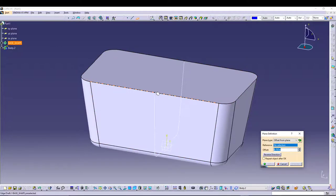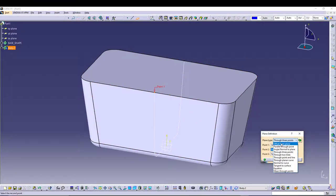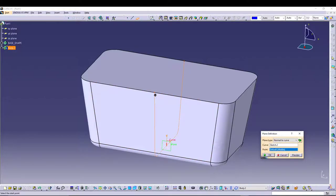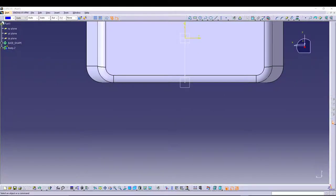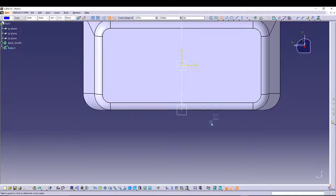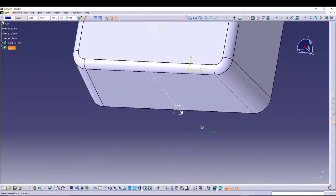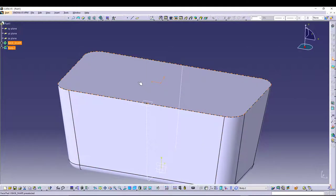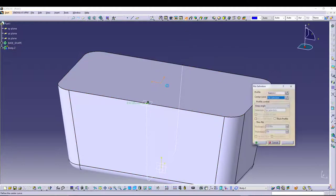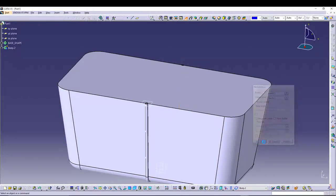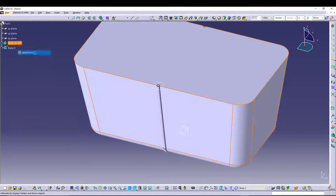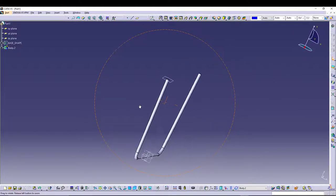To define the profile, I'll start with a plane on this point — offset from plane, select this one, then select this point. Select the new plane, go to sketch, draw a circle with a dimension of 0.125 inches. Select the center of the circle and that center point and go for coincidence. Exit, then use the rib command — the circle is already selected, just select the center curve. If I hide the base shape you'll see the wire of the basket.